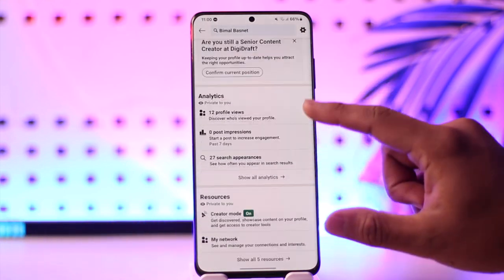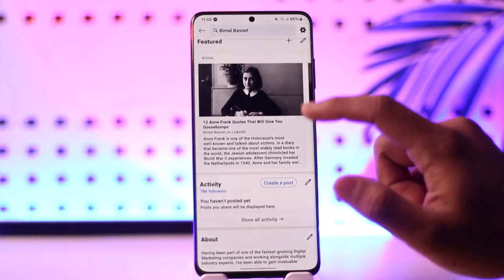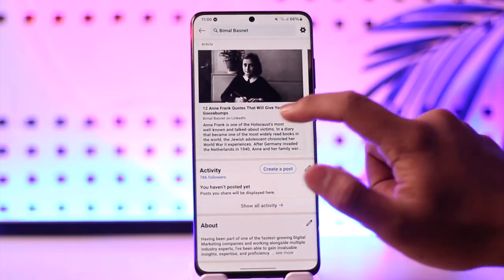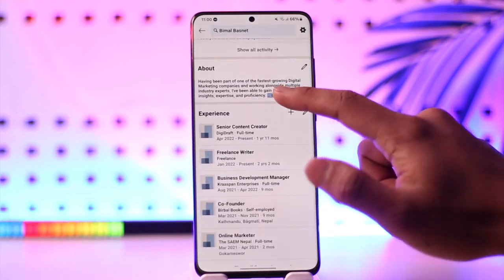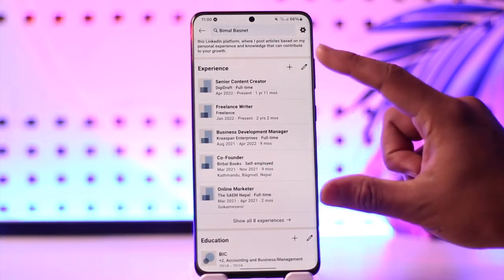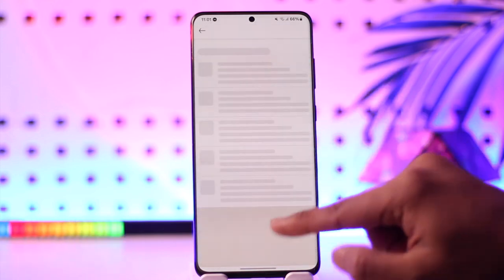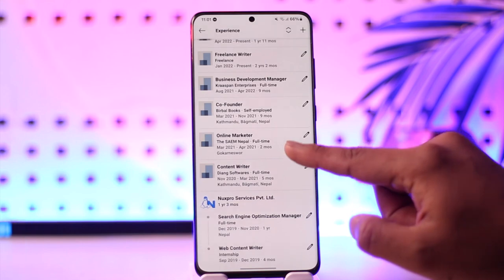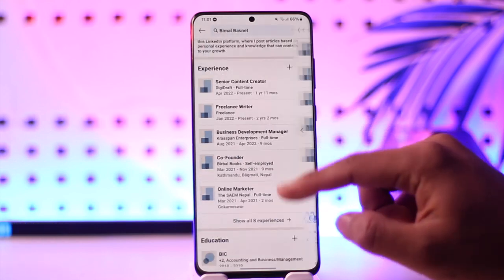You can see what kind of analytics you have, your resources, featured articles, and whatever else you have written. You can go to the About section to view your about section, and you can also go to the Experience tab to see all of the experiences that you have gained.